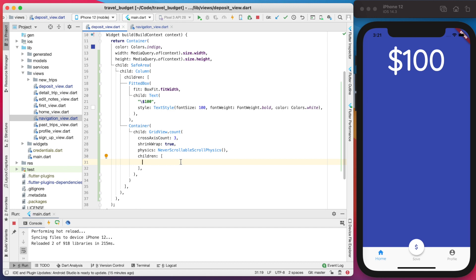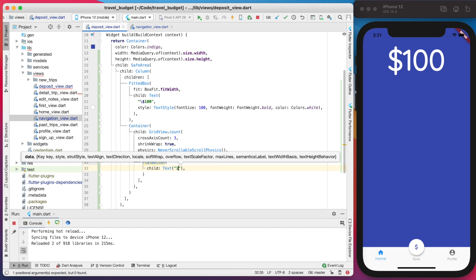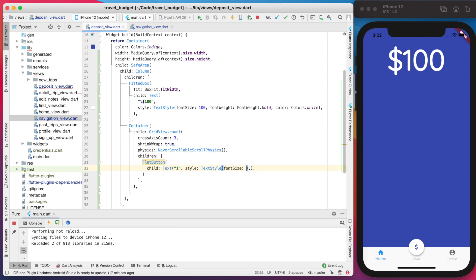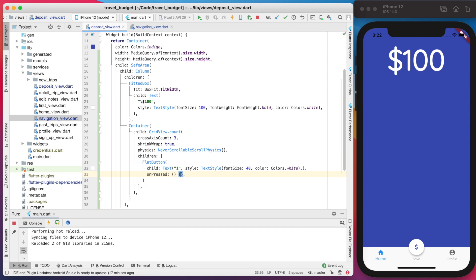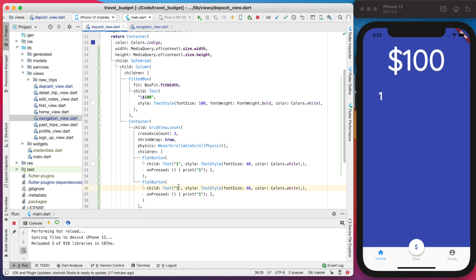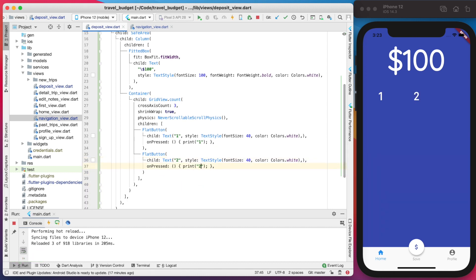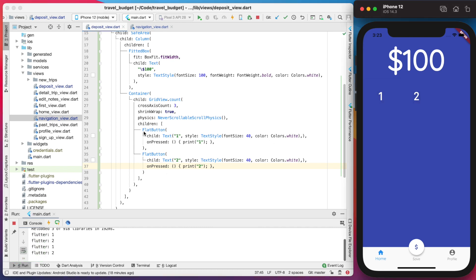The children element takes a list of widgets, so each button — one through nine — is going to be one button in this list. Let's build out one of those buttons: a FlatButton with a child Text widget with value '1', font size 40, color white, and an onPressed that prints '1' for now. You can see the one appears; if you copy it and change the value to '2' you get what you want there.